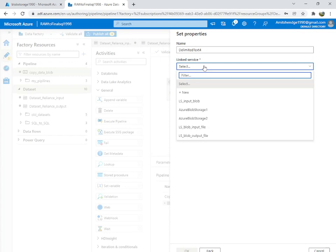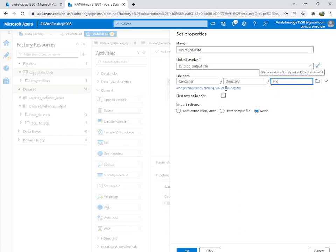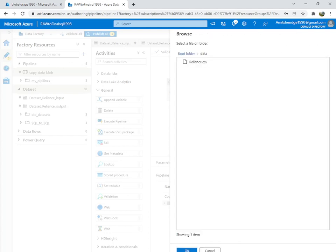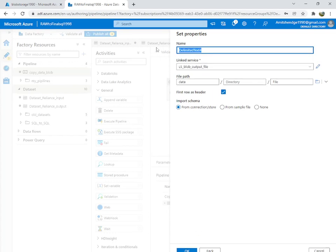We are going to check inside the output file location. Point it to the data container and name this dataset 'file_exists'. We are checking whether the file exists at that path.